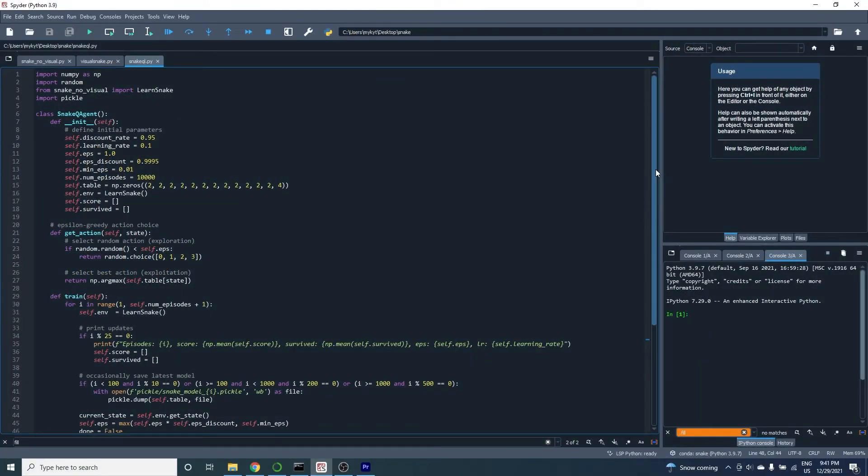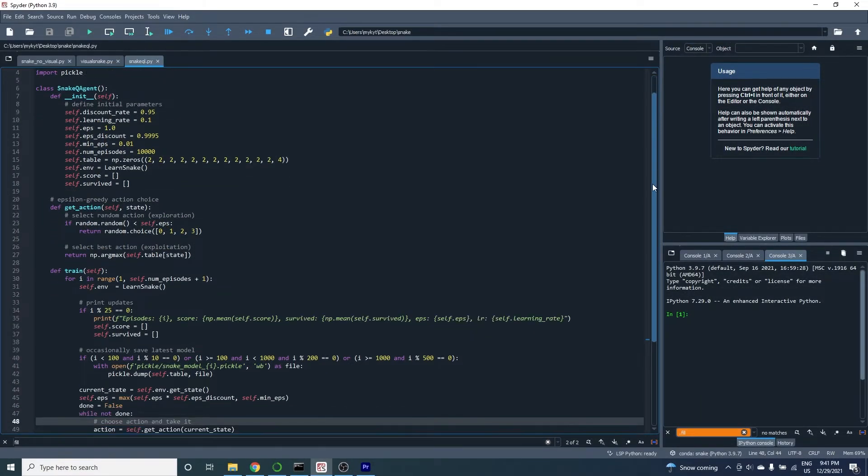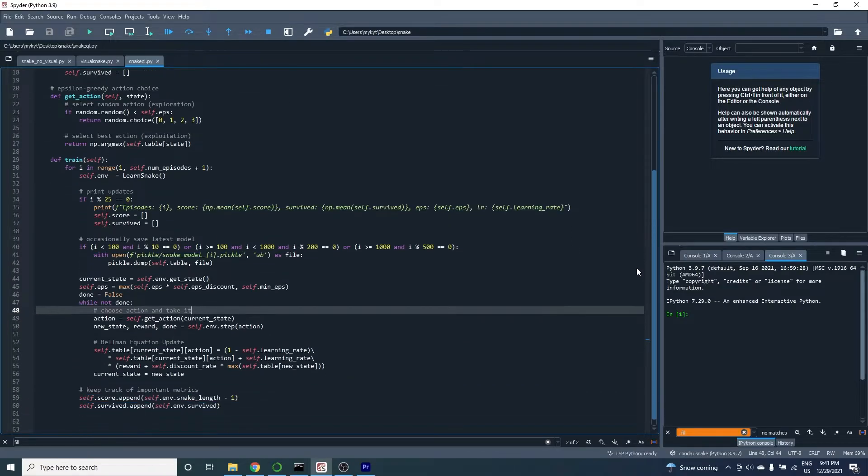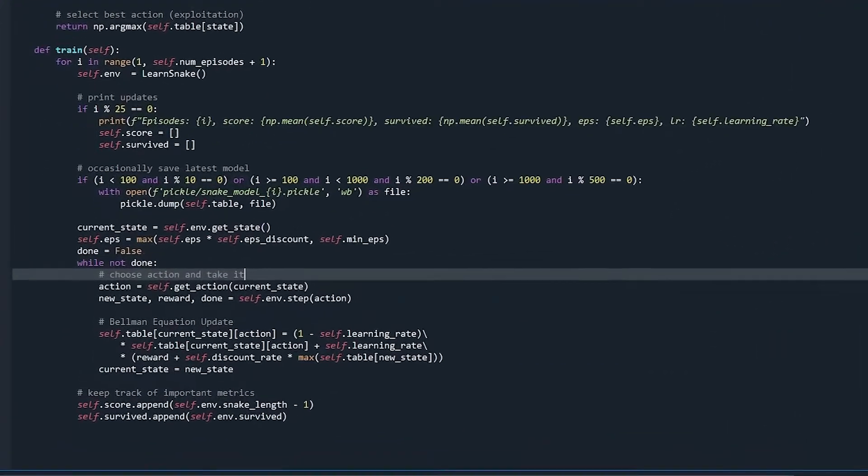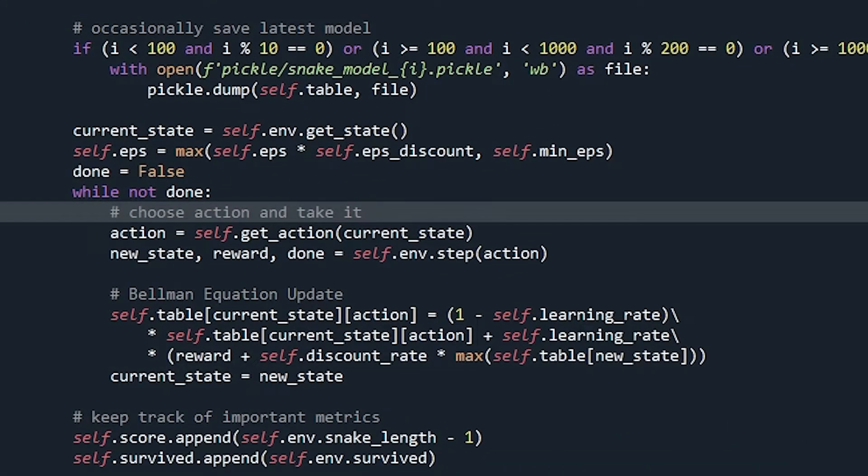This is the code that I came up with for the algorithm. You're welcome to inspect it more closely on your own, but at the bottom you can see the Bellman equation that powers the whole learning process.